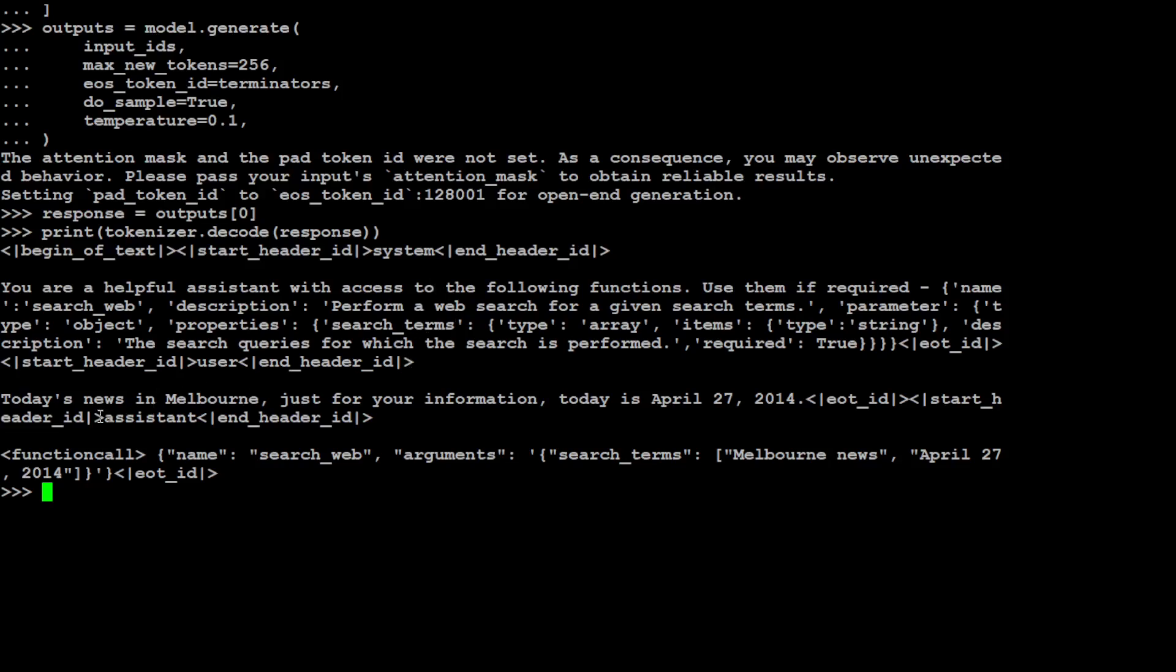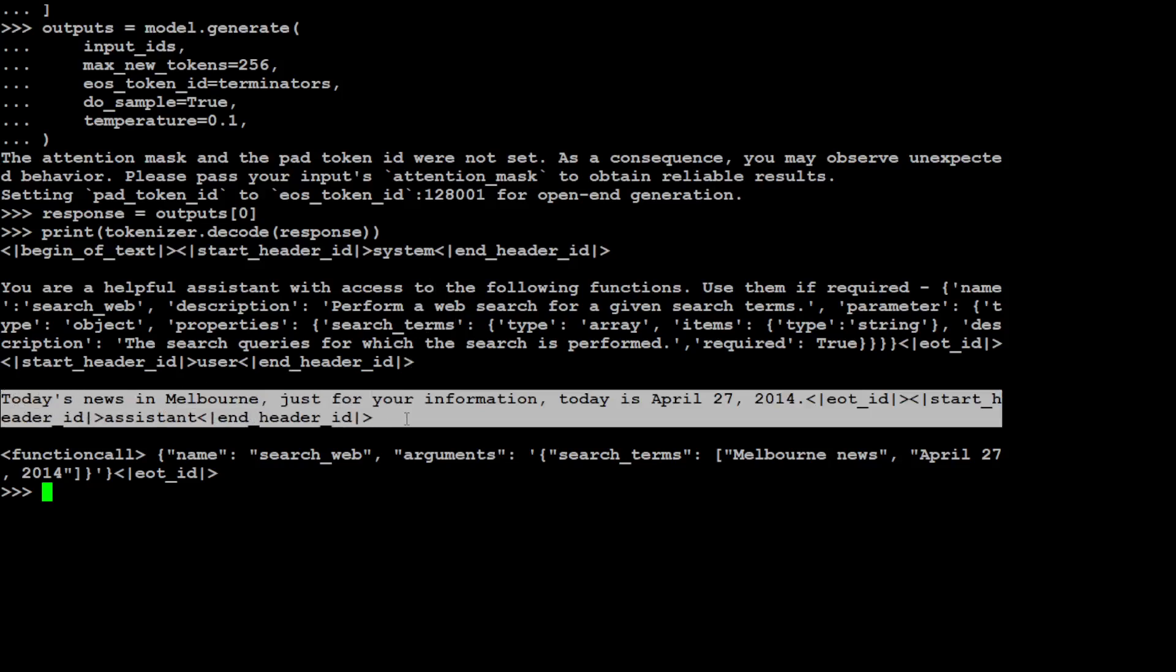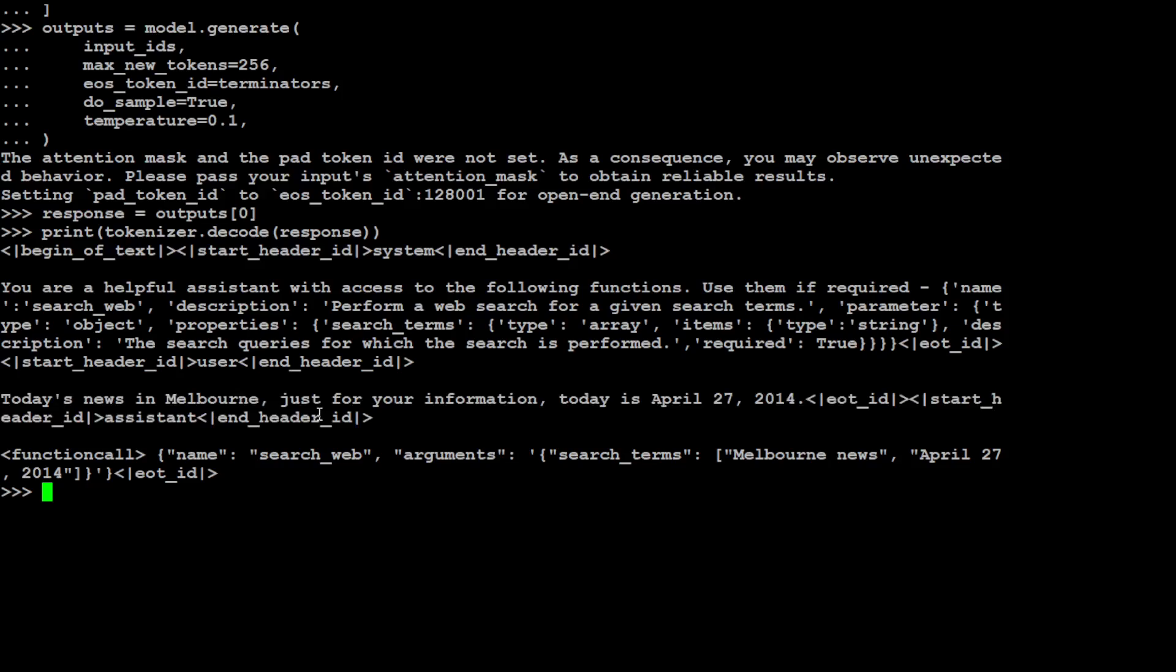There you go, so model has responded. The model understood that it was passed the function or a tool and then model has responded. Now you can integrate any of your function with this model within your LLM pipeline, or you can integrate any of the function whether it is hosted on-prem or in your dash application with the help of this.